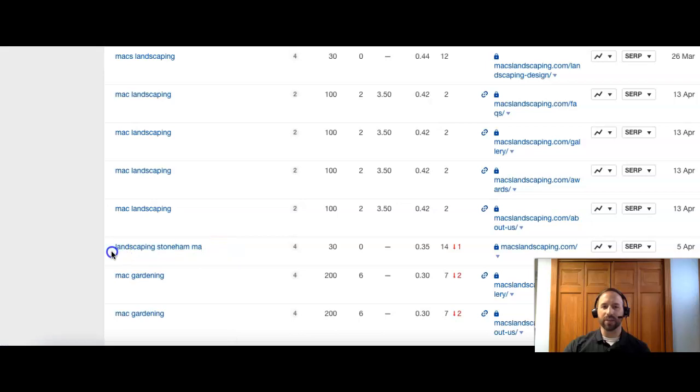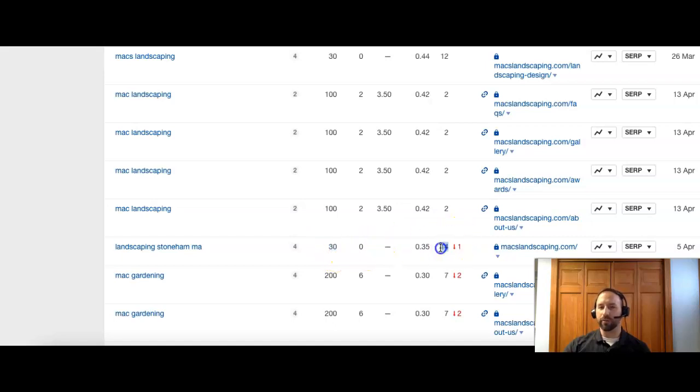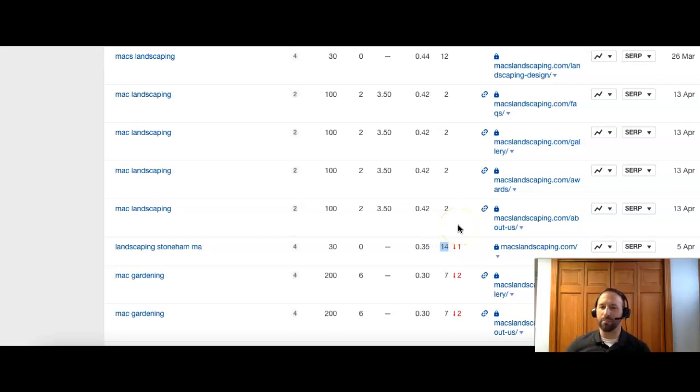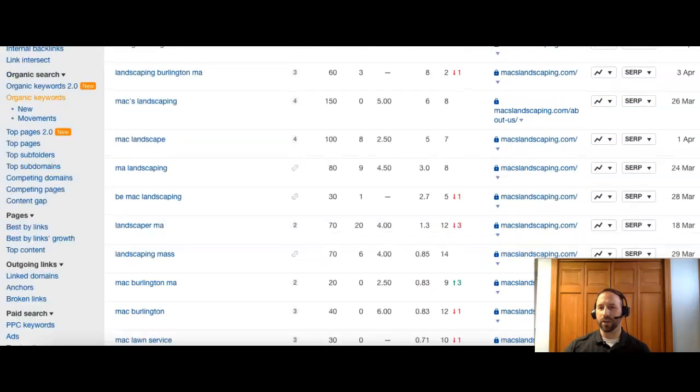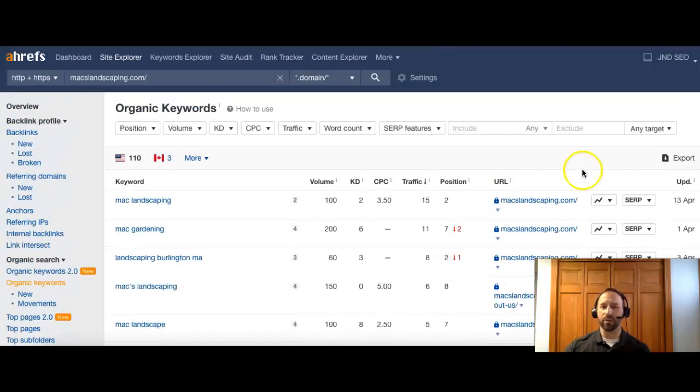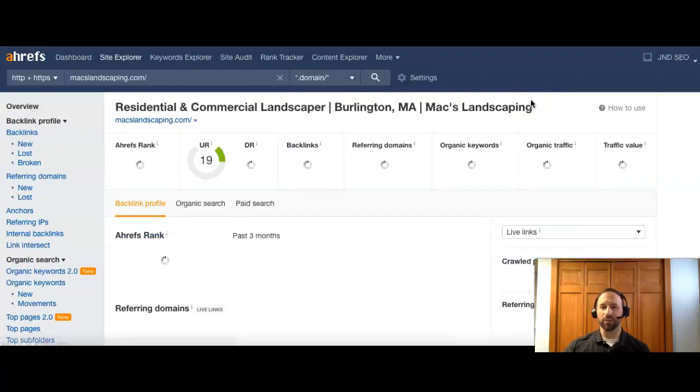Landscaping Stoneham MA. So there's currently 30 people searching for that this month. And you guys are number 14. So that's going to probably put you about the middle of the second page. And most people who are searching that don't know your company's name, they're going to probably look for a company on the first page. They're probably not going to even get to page two. And ideally, you want to be in the top three.